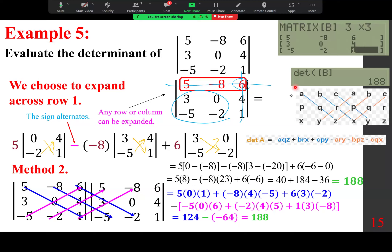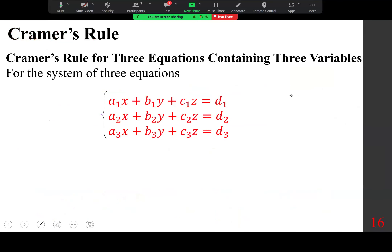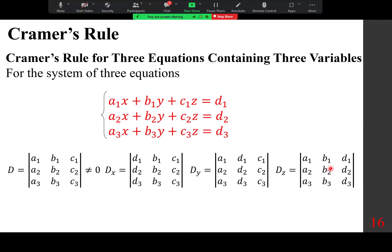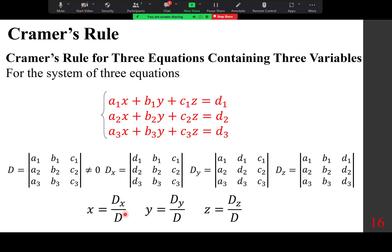Cramer's Rule for three equations containing three variables works similarly to the 2x2 case. D is the determinant of the coefficient matrix. D sub X is found by replacing the first column with the constants. D sub Y by replacing the second column. D sub Z by replacing the third column. Then X equals D sub X over D, Y equals D sub Y over D, and Z equals D sub Z over D.